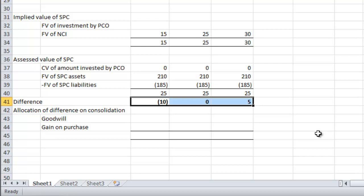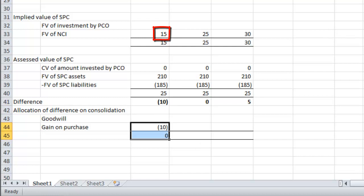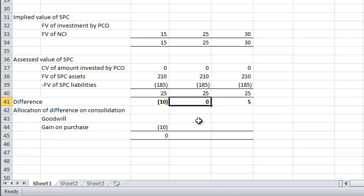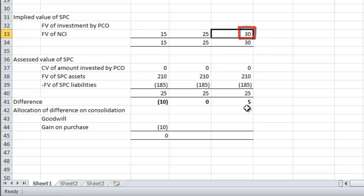The difference between the implied value and the assessed value in each of our three cases: in the case of the $15 million value of the non-controlling interest, there is a negative $10 million differential, which gets recognized as a gain on the purchase. In the case where we had no differential, there is neither goodwill nor a gain on purchase to recognize. And finally, in the case where the equity interests were recognized at a fair value of $30 million, the difference between the implied value and the assessed value of $5 million gets allocated to goodwill.